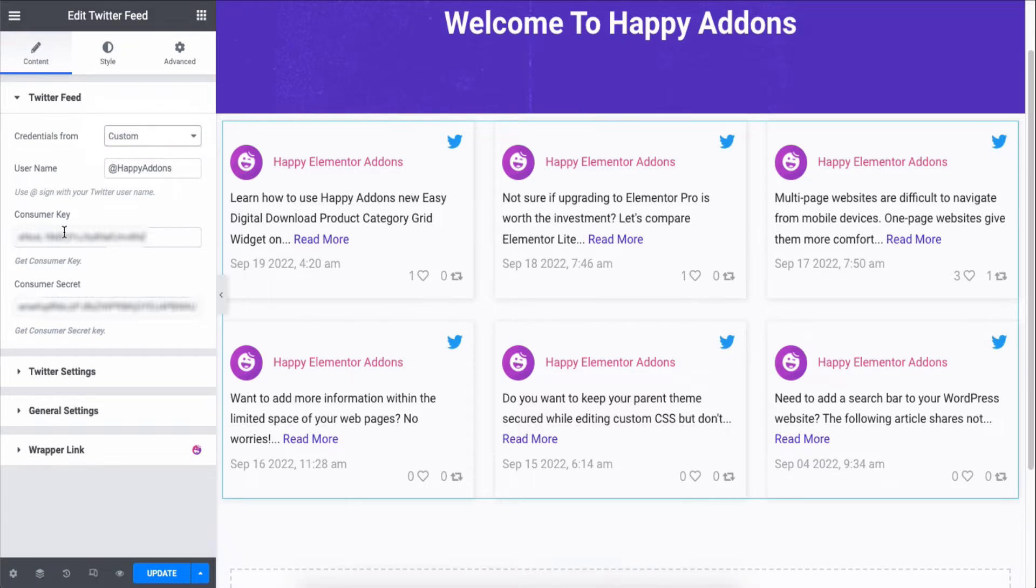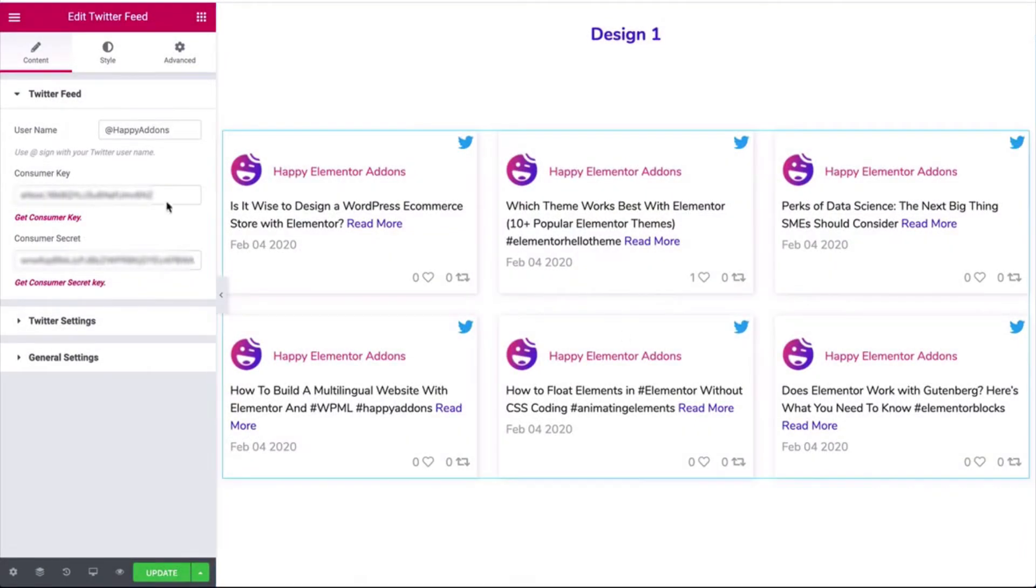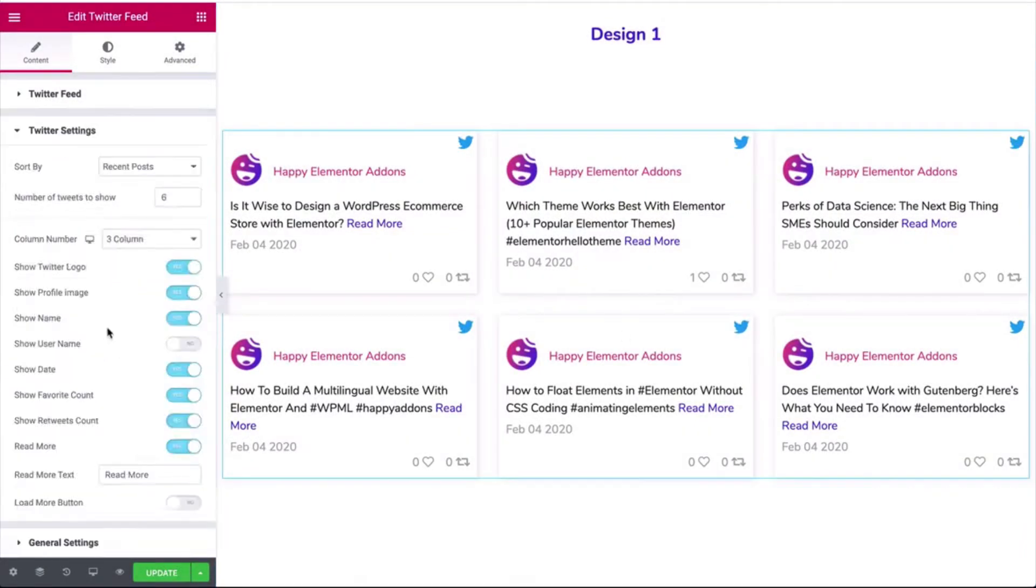And get the consumer keys and consumer secret. We'll link it to the description. Now click on the Twitter settings.